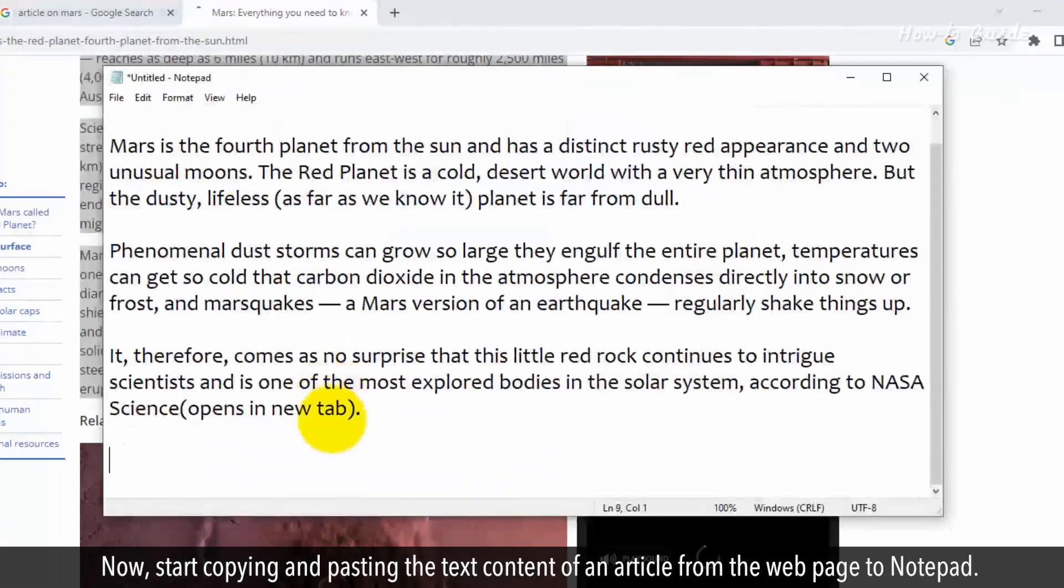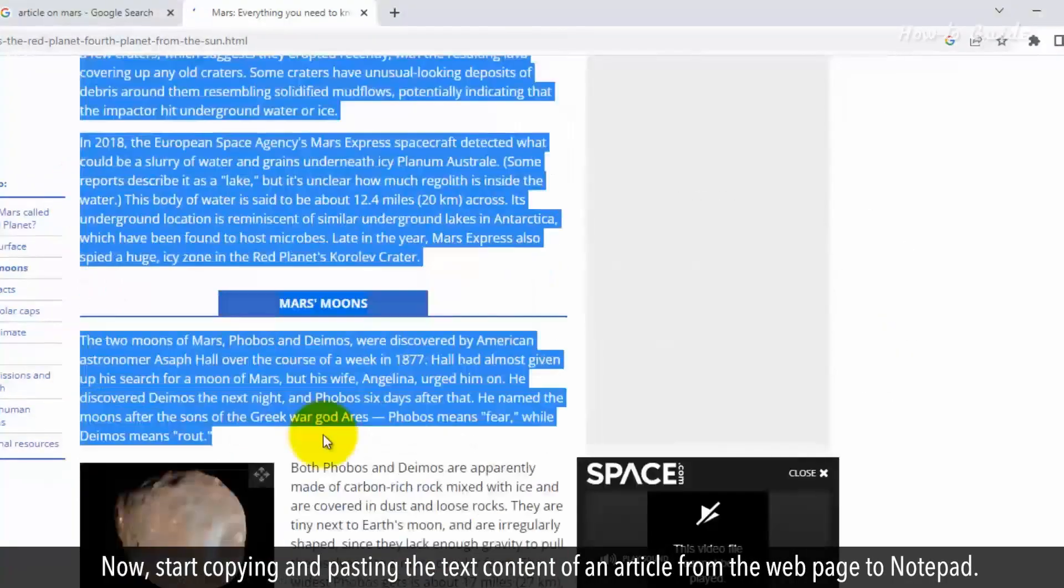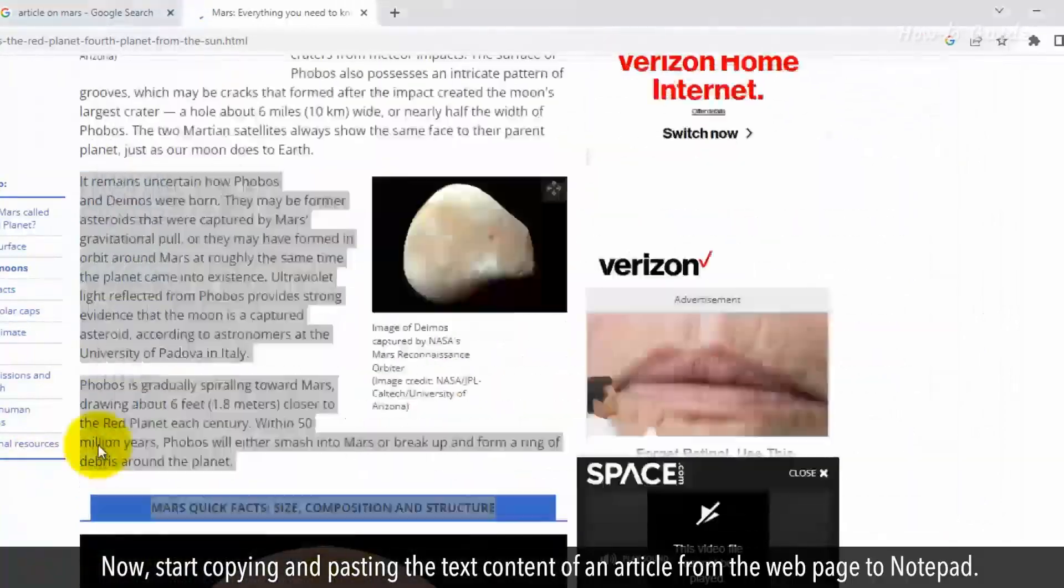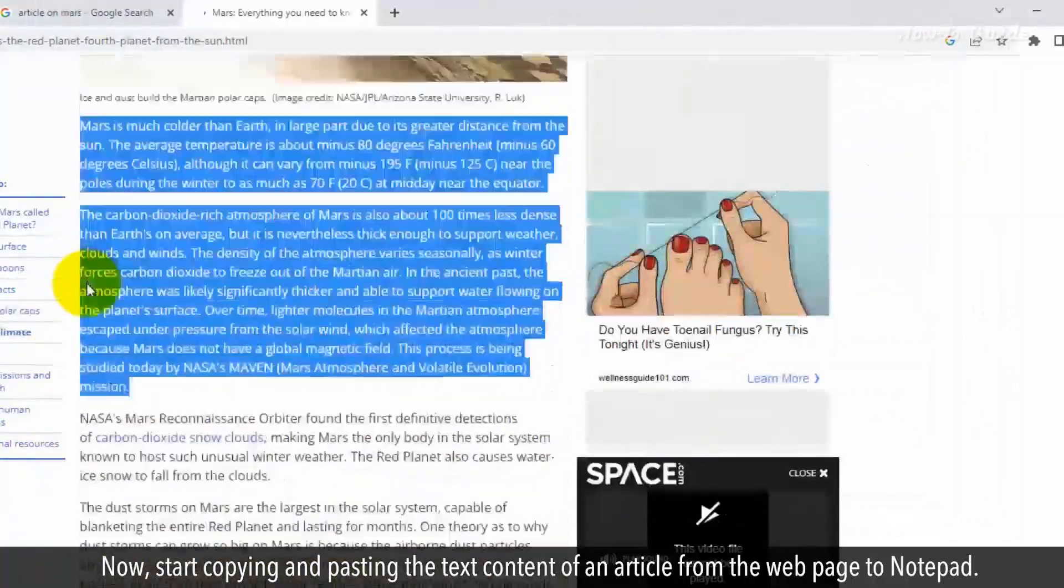Now, start copying and pasting the text content of the article from the web page to Notepad.